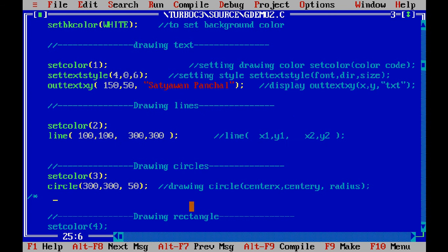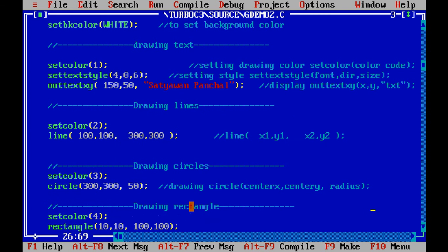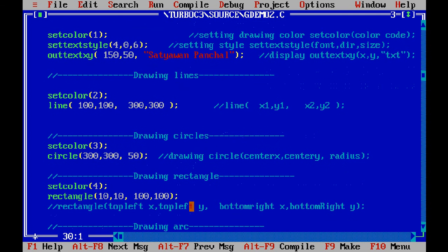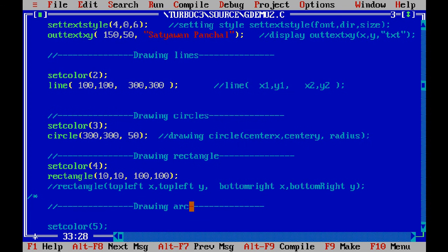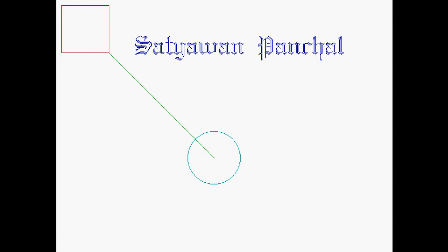Next, let us move to how to draw a rectangle. The rectangle() method takes four coordinates: these depict the top-left corner coordinates and the bottom-right corner coordinates. So the first two values (e.g., 10, 10) are the top-left x and top-left y, and the next two are the bottom-right x and bottom-right y. Let us run it — this is our rectangle drawn in a different color.